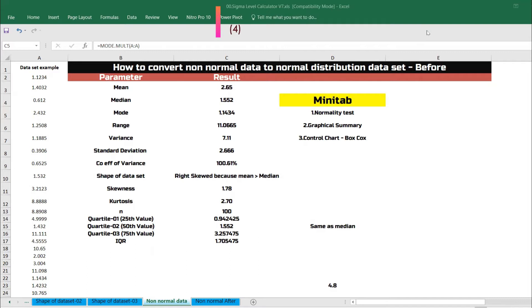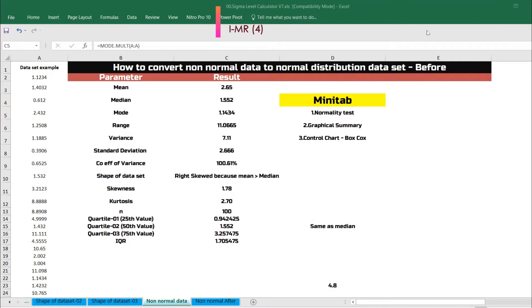It is very important whenever we have data that is not normal — the extremely important aspect is to convert the data into normal data. That is what is deeply discussed and practiced during Black Belt sessions. You might have come across this during your Lean Six Sigma Black Belt session.